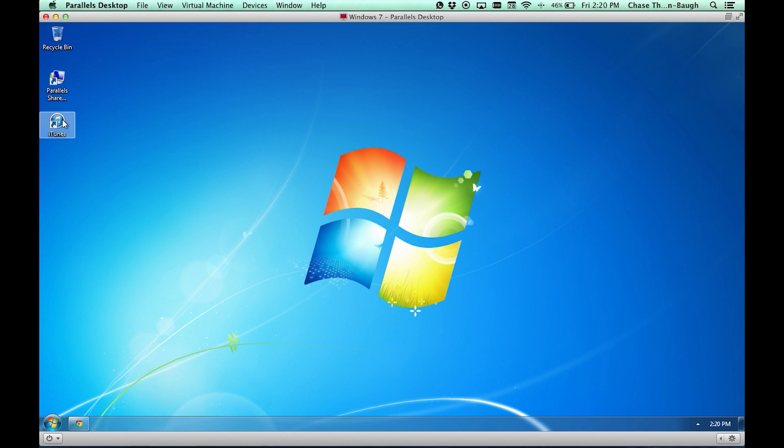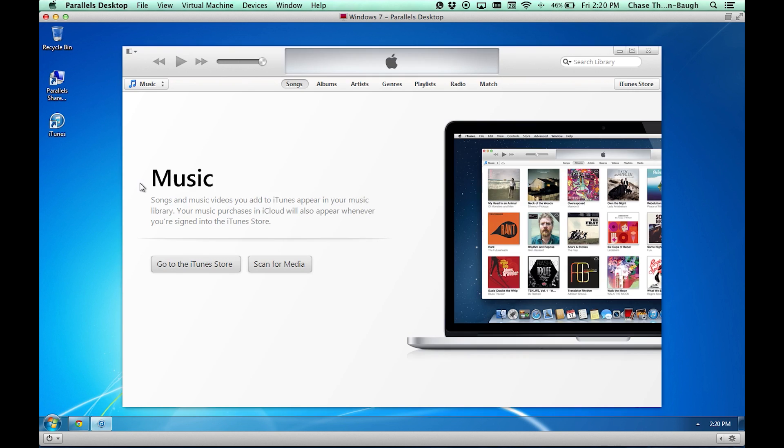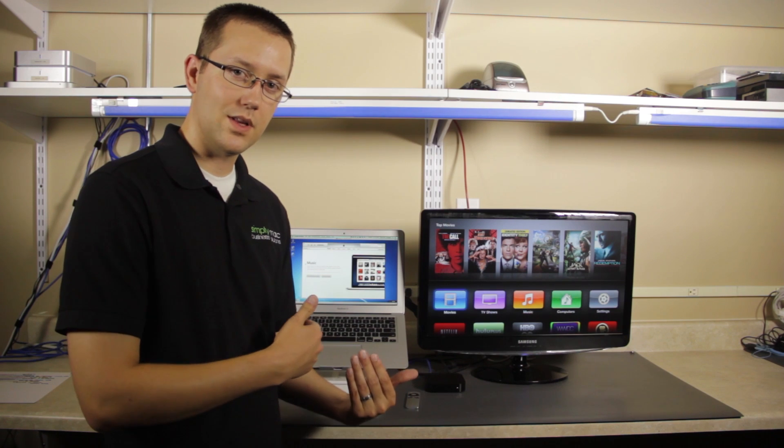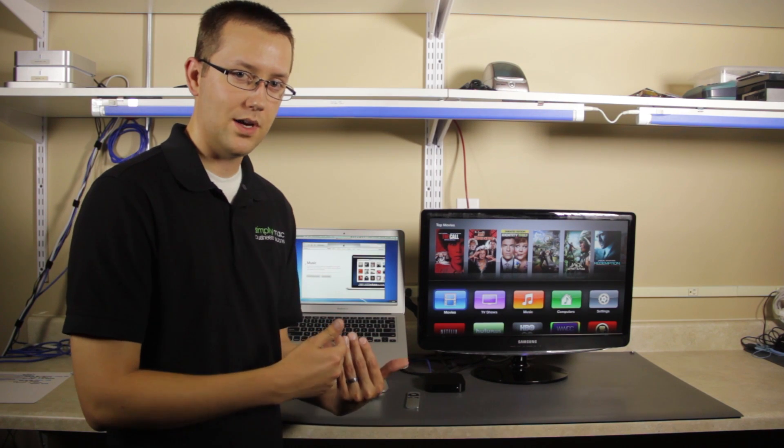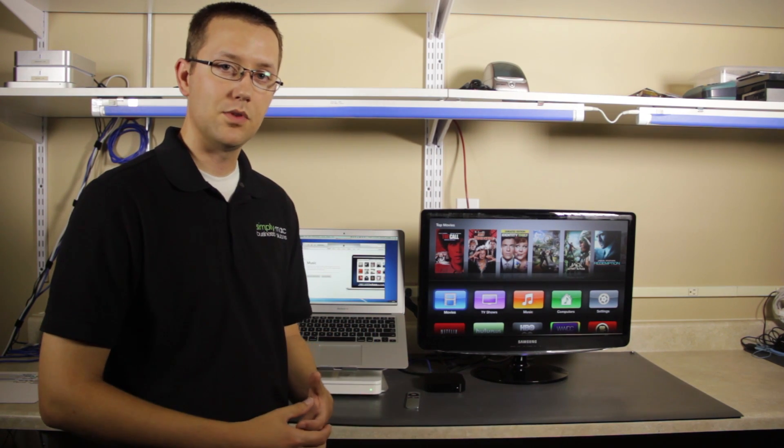Once iTunes is installed, just double-click it right here. And here we go, we have iTunes. Now, your Apple TV is not immediately connected with this iTunes library at this point. What you need to do is enable something called home sharing.